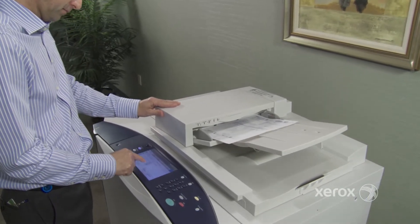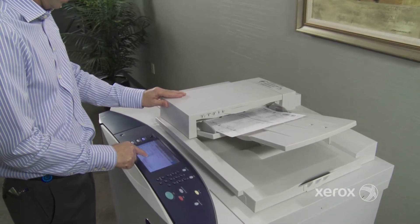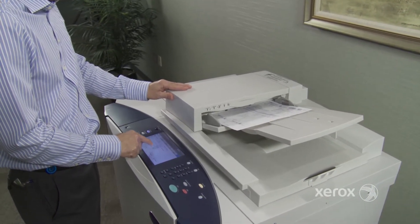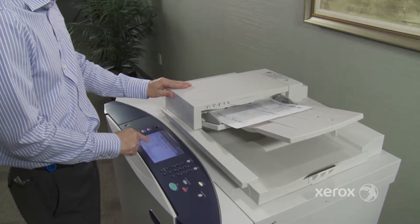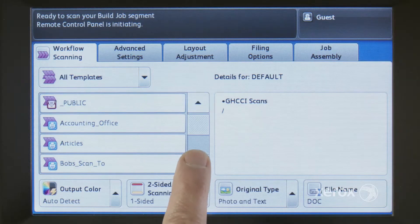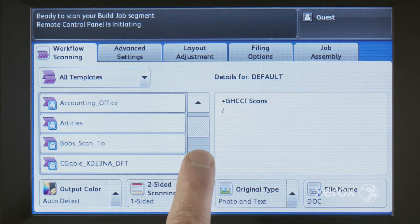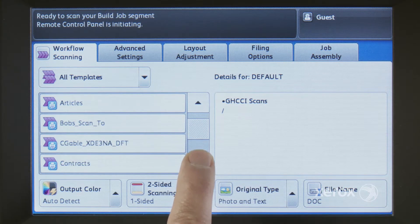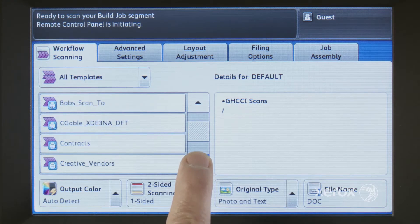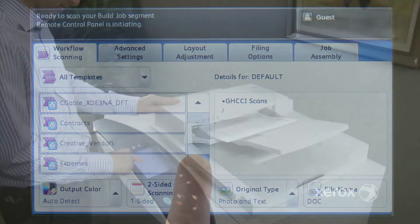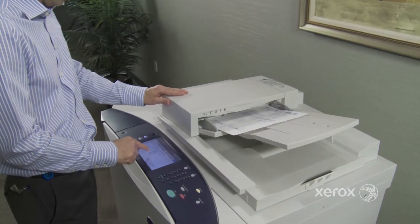Xerox has always had powerful workflow scanning, which automates the routing, setup, and processing of scan jobs to predefined locations, but accessing them isn't always easy.